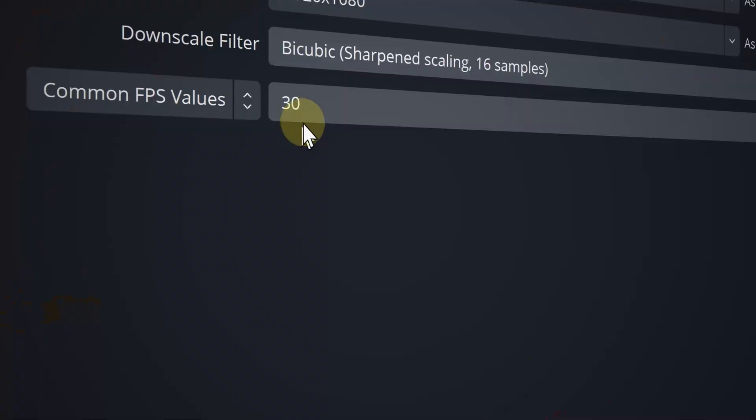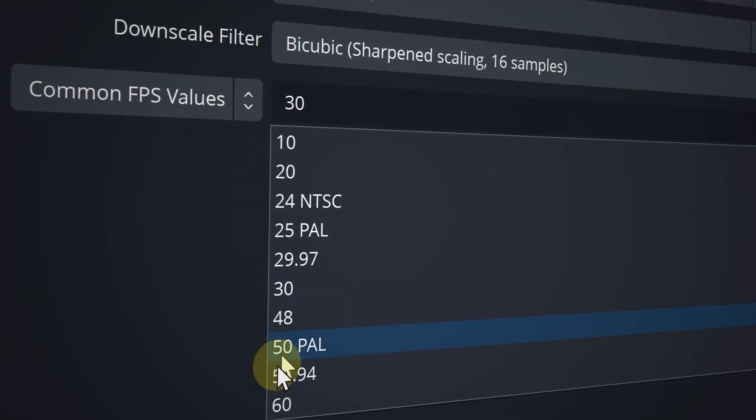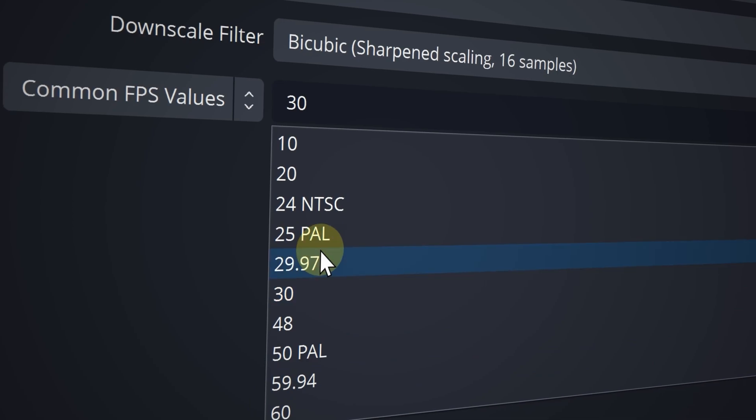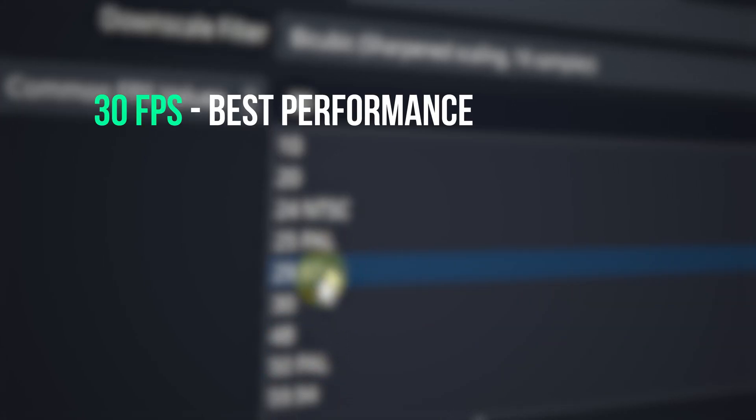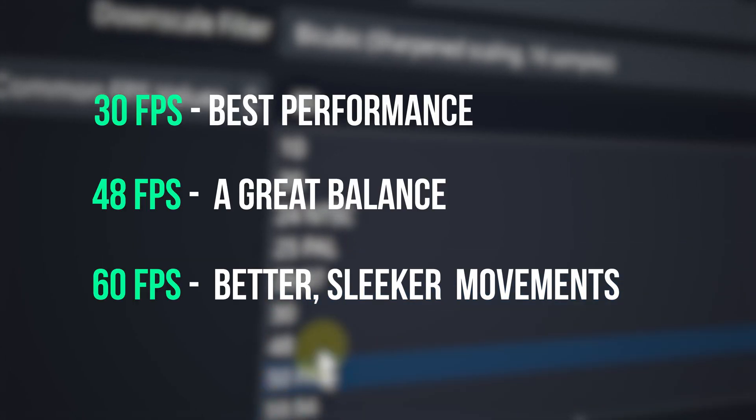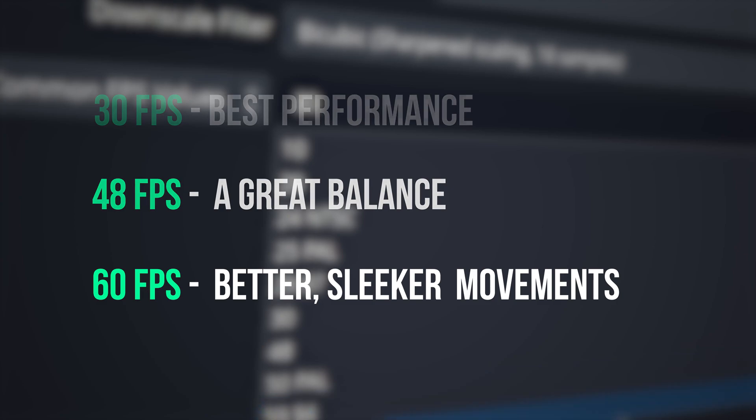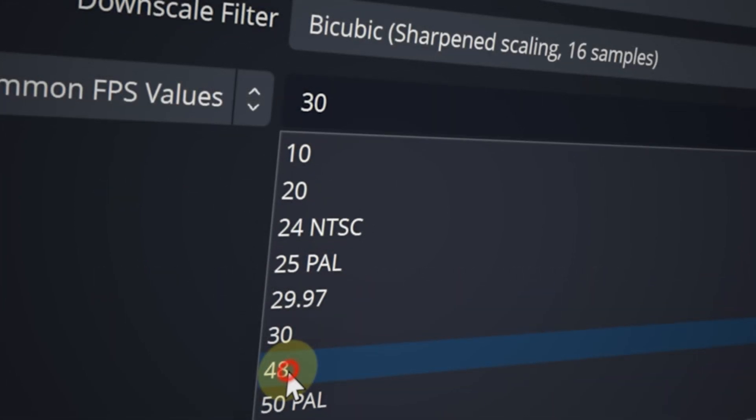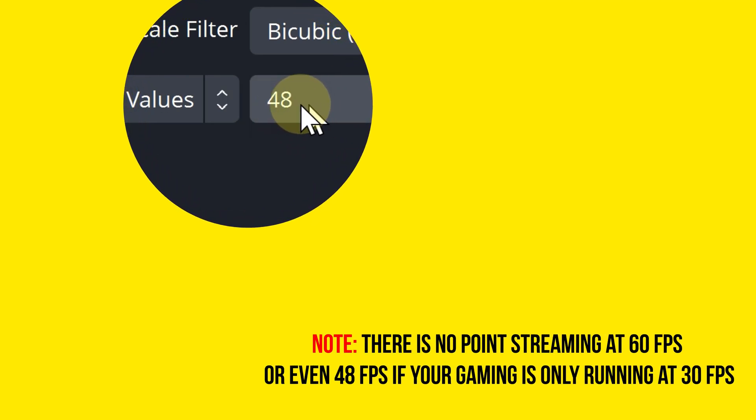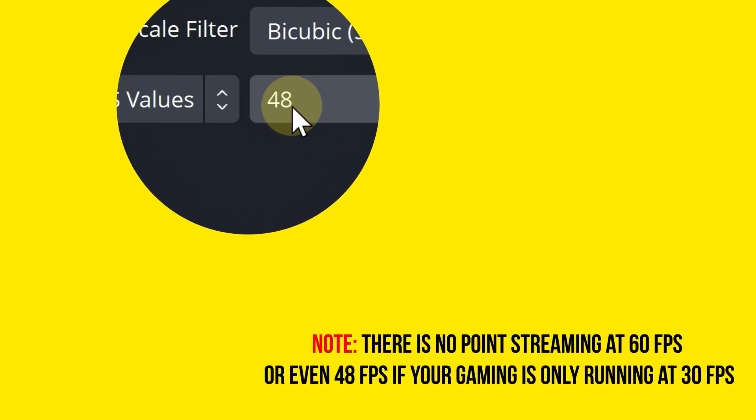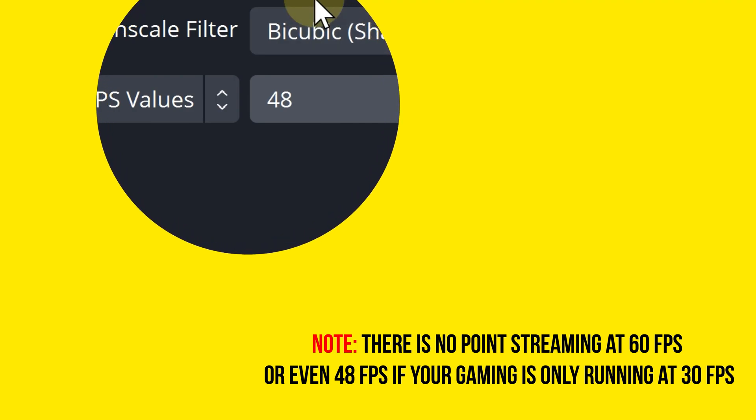All right, common FPS values. Choose wisely with this one. 30 FPS is great for stability, nice stable stream that performs well. 60 FPS is great because it looks so cool, it looks nice, but performance issues are more common. What you can do, you can go right in the middle and then choose 48 FPS to get the best of both worlds.